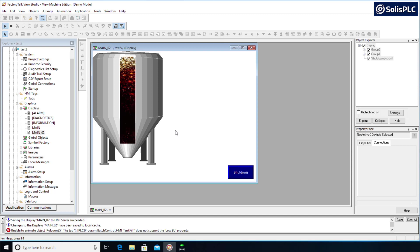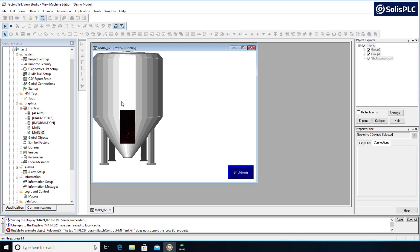How's it going everyone? Vlad here with solisplc.com and as you can see in front of you I've got a tank filling in Factory Talk View Studio Machine Edition.